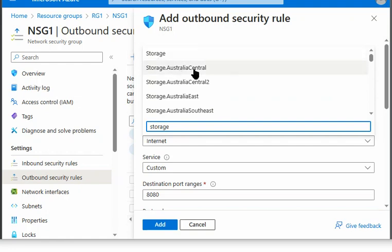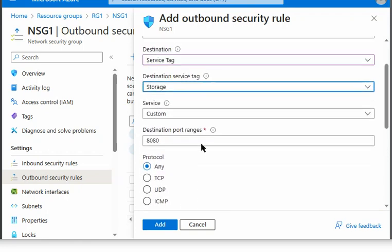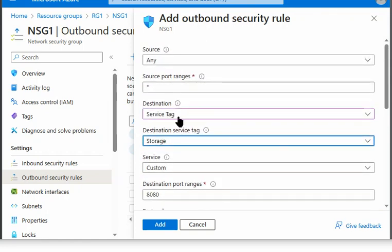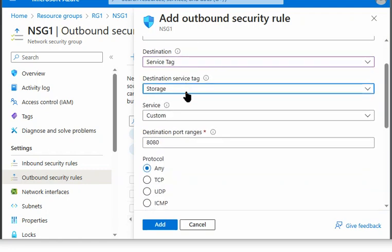Either we want to block it or allow it. We can select storage with region as well. So we can allow the storage service to be accessed by the virtual machines by using the destination service tag as the storage.